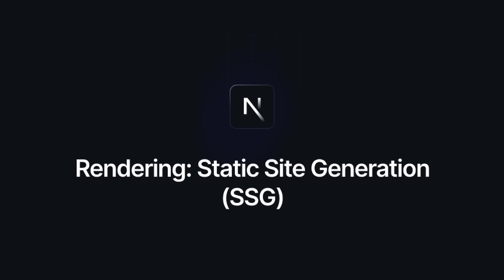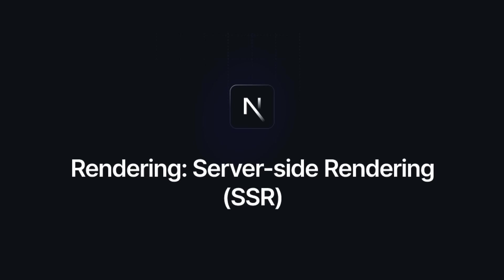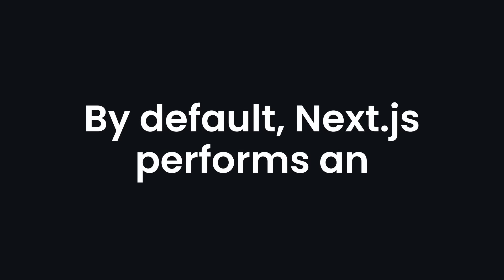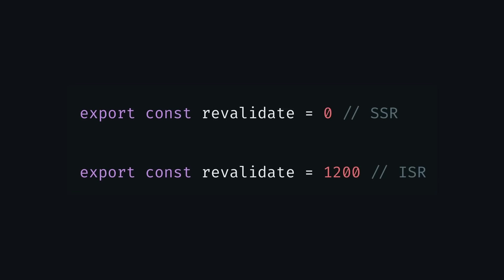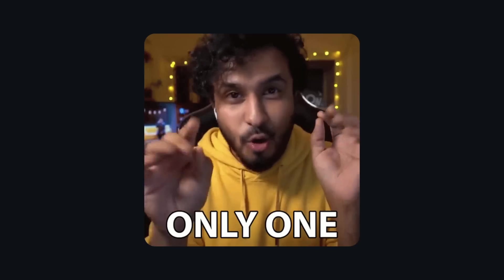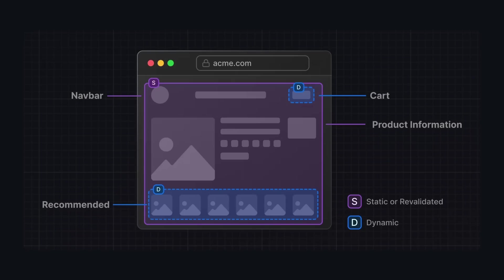You might have heard me talking about SSG, ISR, and SSR plenty of times in my courses. By default, Next.js performs an SSG rendering strategy. And to use the other two, we can just provide a flag to that page and switch to them immediately. But you needed to choose only one. Now, we can do something else entirely. We can make one part of the page SSG, while the other part of the page is SSR or ISR, combining the best of both worlds.